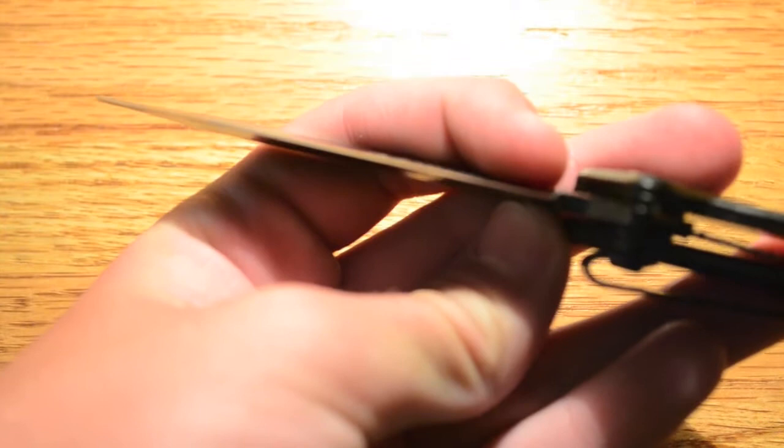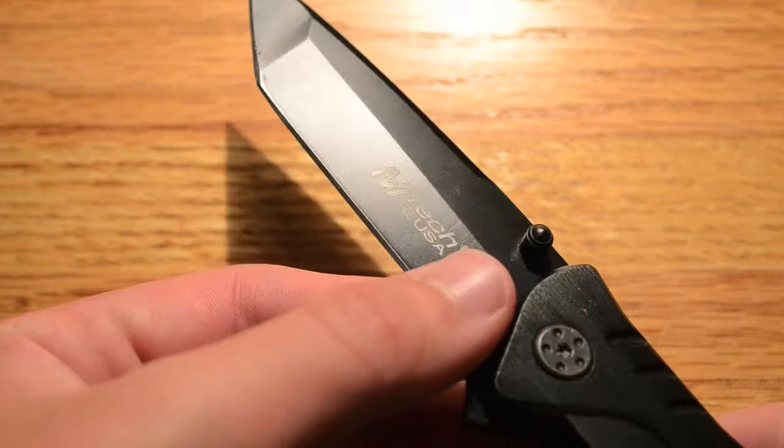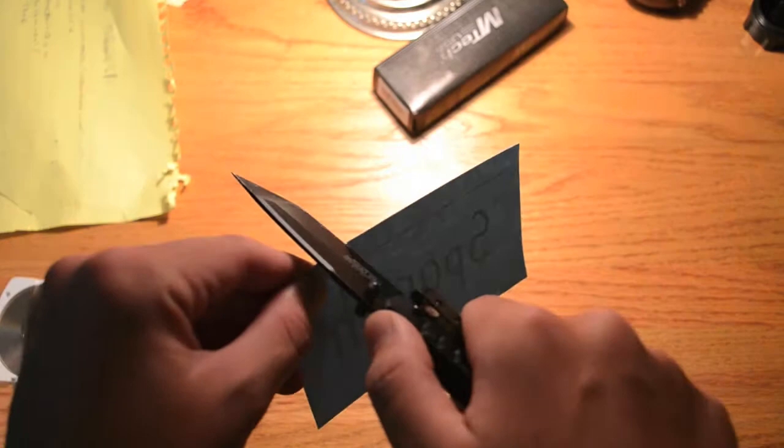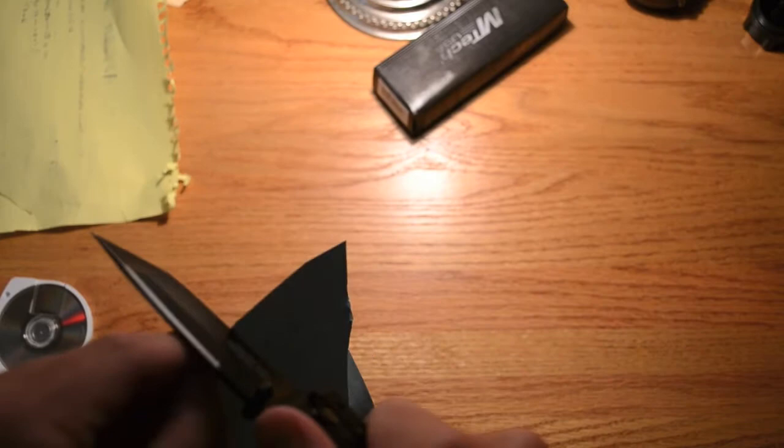It came pretty sharp right out of the box. It's not razor sharp. I'll do a little paper cut here in a second. Here's an index card paper test. It's not razor sharp but it is a functioning blade. You can use it to open packages and stuff. I'm not too great at these paper cutting tests but as you can see, it's not super dull but it's not razor sharp either.